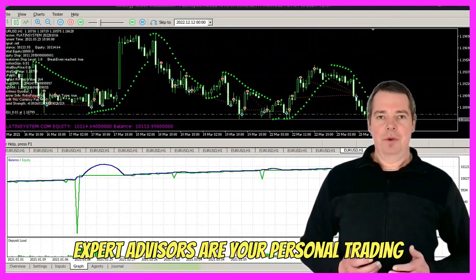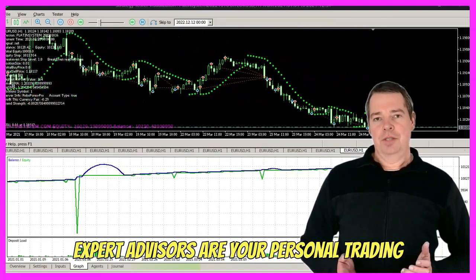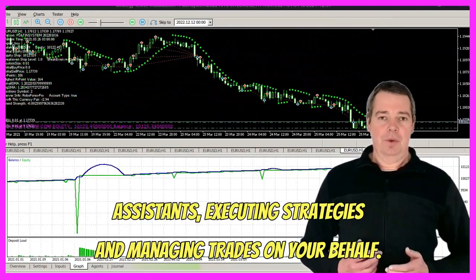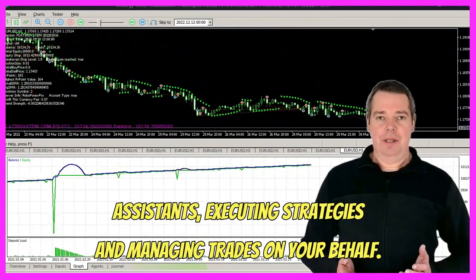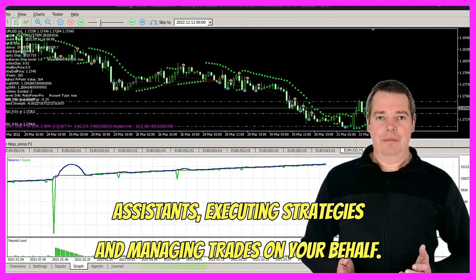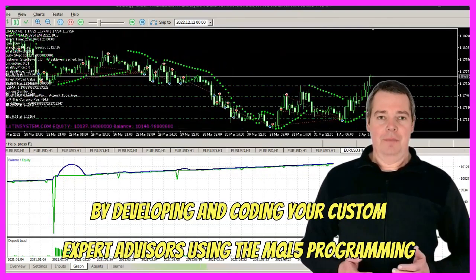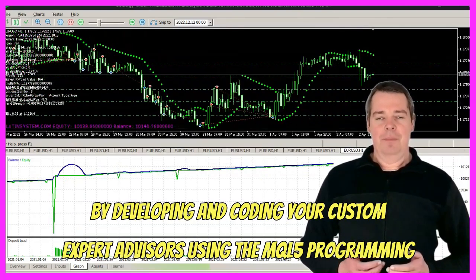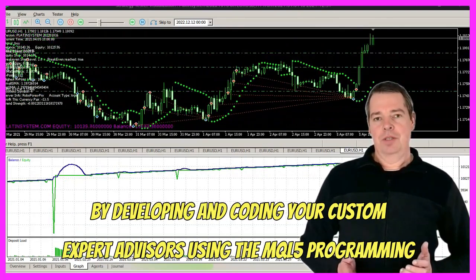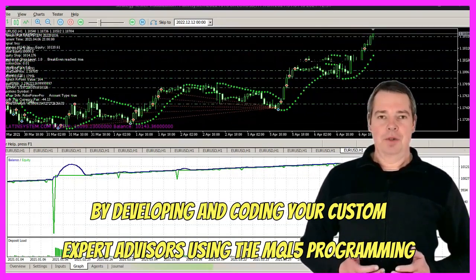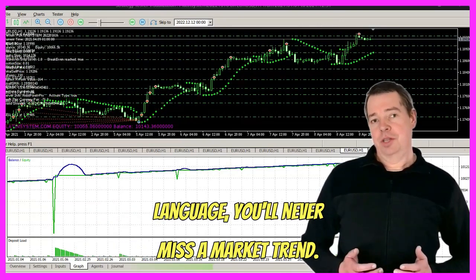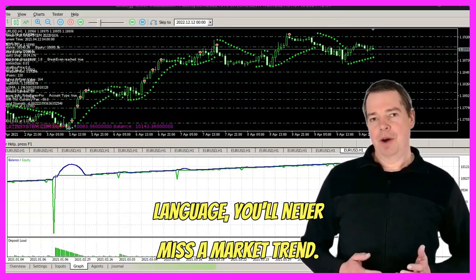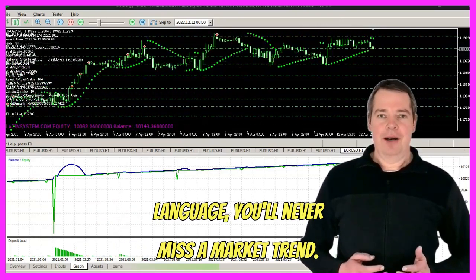Expert advisors are your personal trading assistants, executing strategies and managing trades on your behalf. By developing and coding your custom expert advisors using the MQL5 programming language, you'll never miss a market trend.